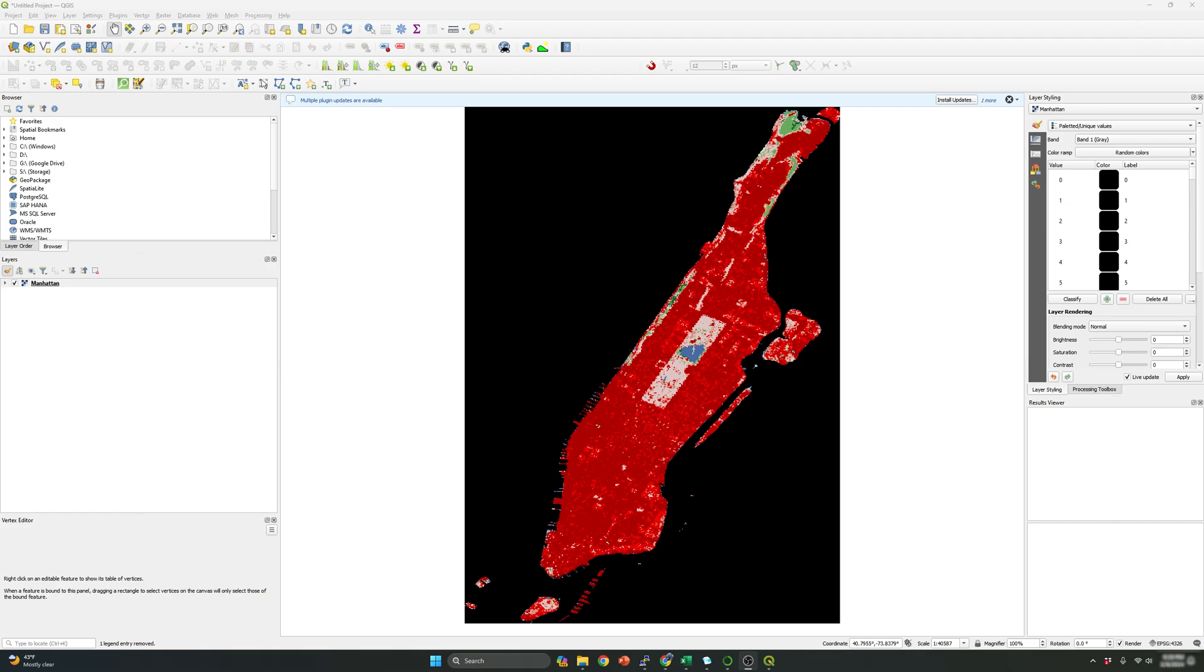Hi everyone, welcome to another tutorial video. In our today video I will go over how to convert a raster file into a shapefile by using QGIS.